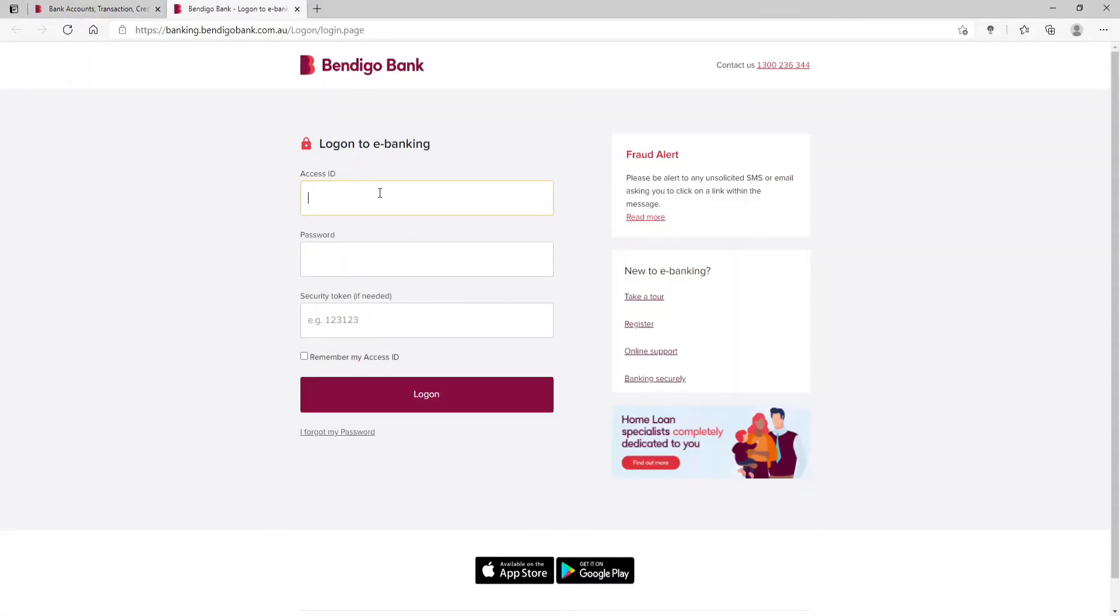On the next page, you'll need to enter your Access ID, your password, your security token if needed, and simply log into your account.